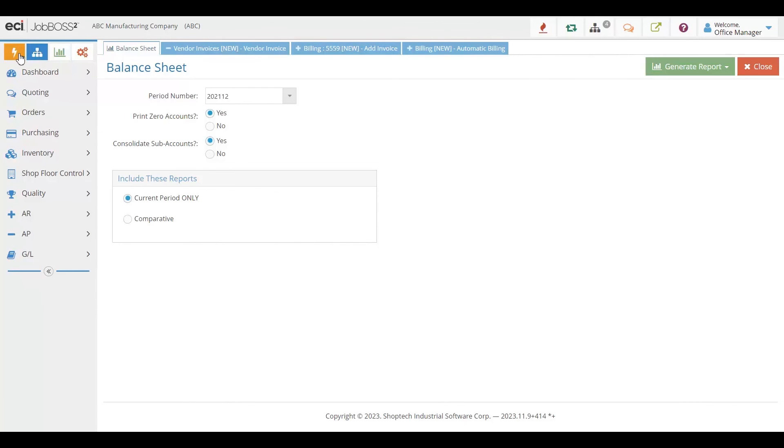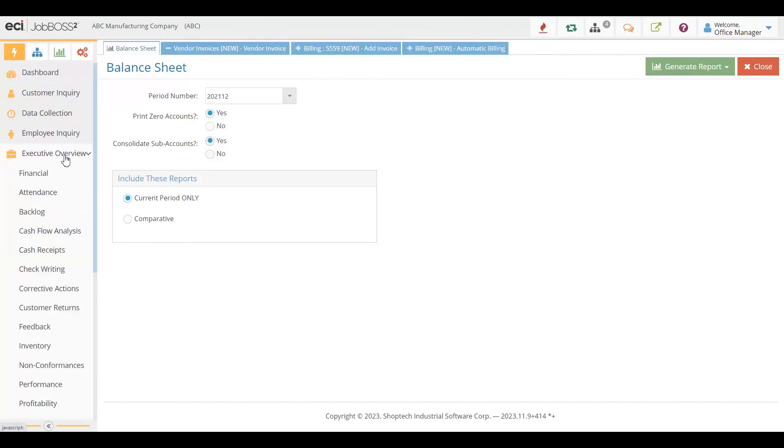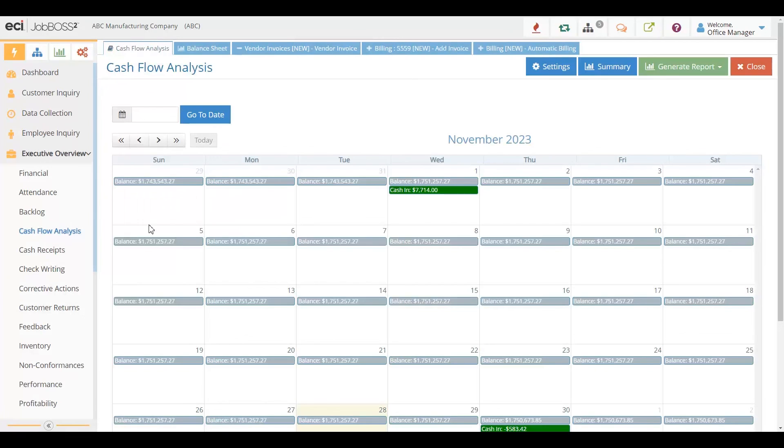JobBOSS² accounting allows all of that to be in one system. That way, when you're going into reporting or you want to see information, you always have all the information, even accounting, in one area.